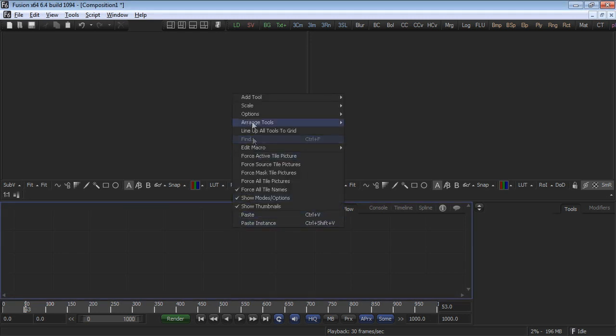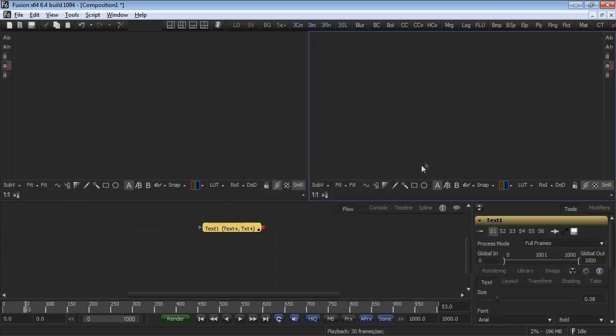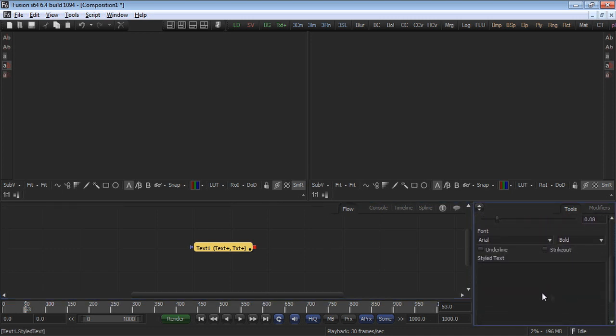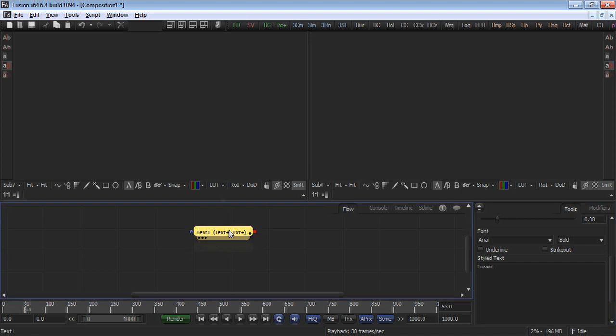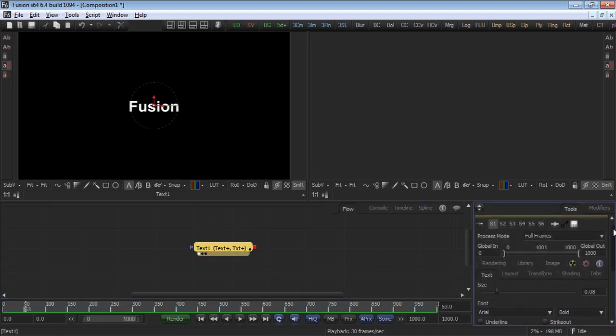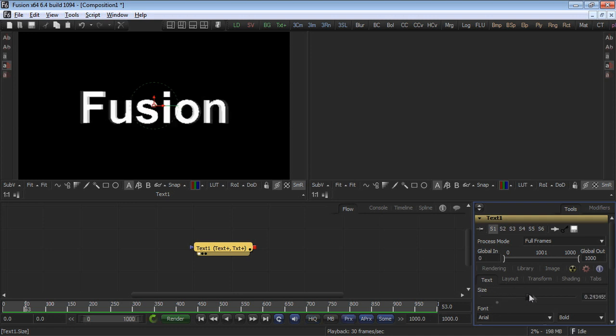Right-click on the flow, add tools, creator, text plus. With the text tool selected, go to the controls and enter the word Fusion in the text box. View the text tool in one of the display views. Increase the size of the text until it encompasses most of the image.